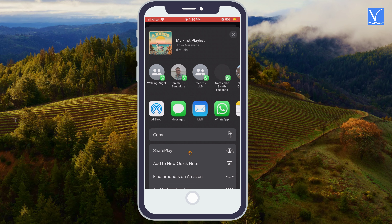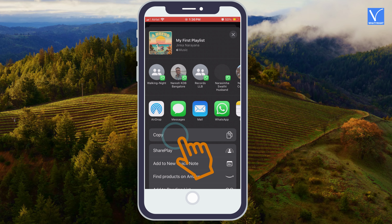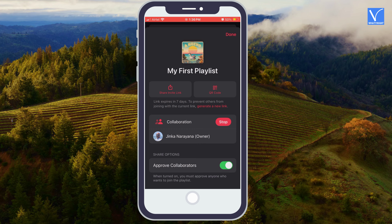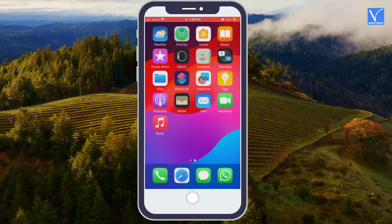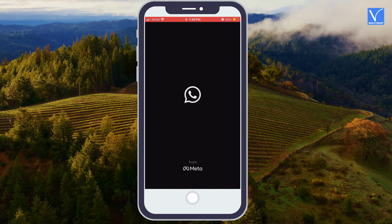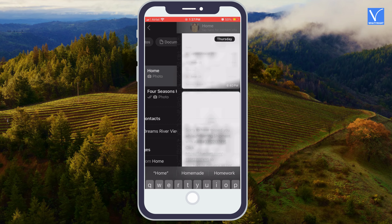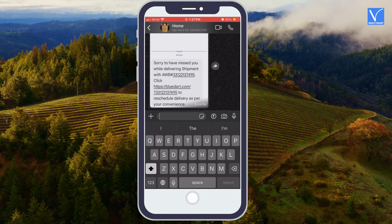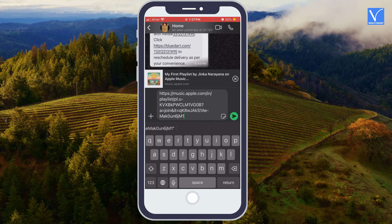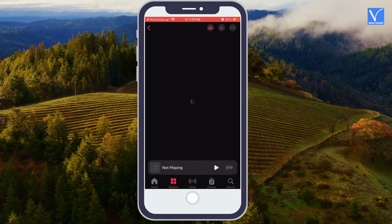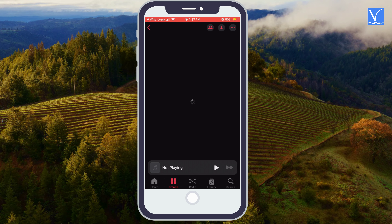Step 10: Just select the Copy option. Step 11: Open WhatsApp, select your contact, paste the link and send it to the person. When he accepts your invitation, you need to approve the request. Then both of you can listen and edit songs on that playlist. I hope you like this tutorial.